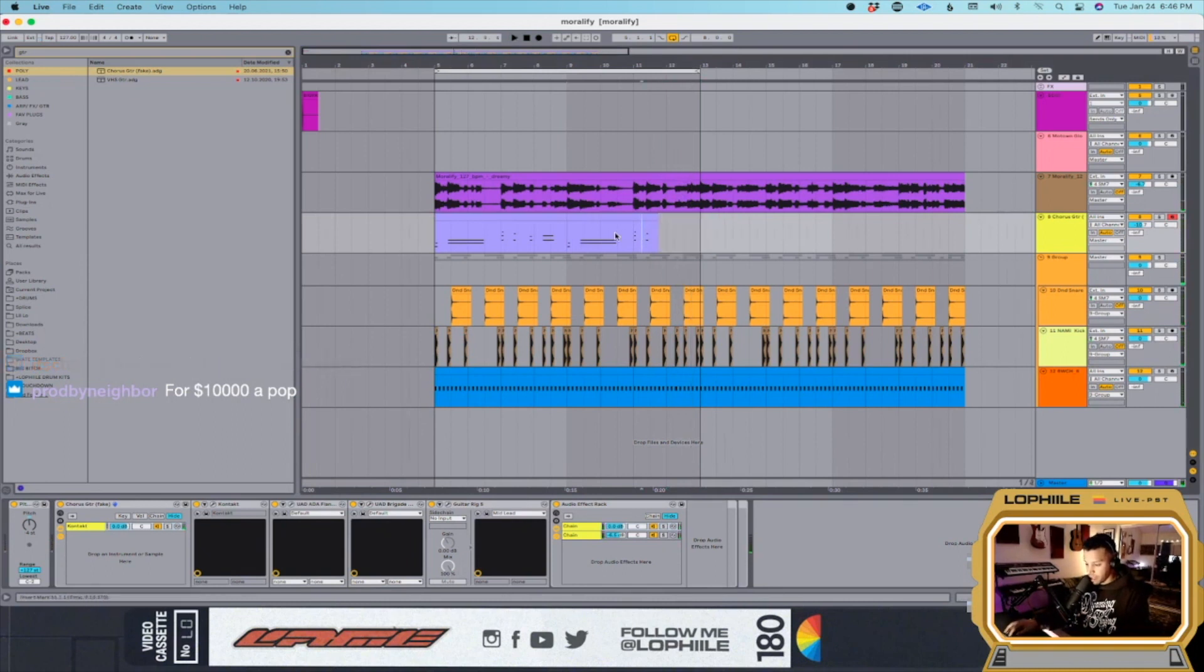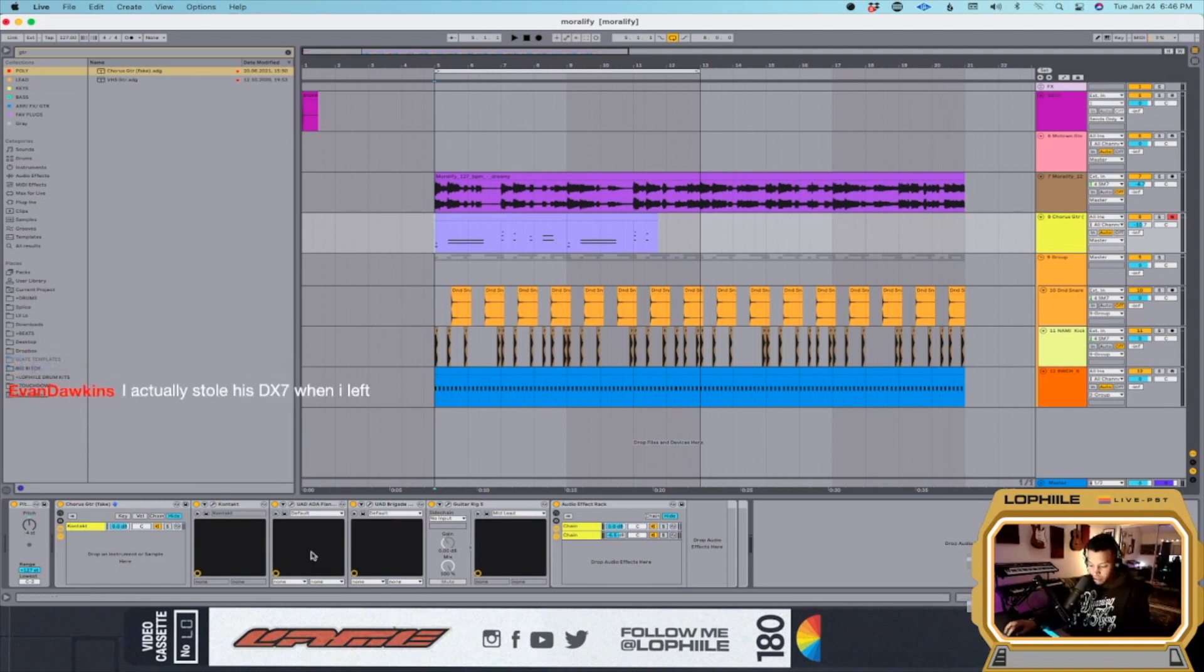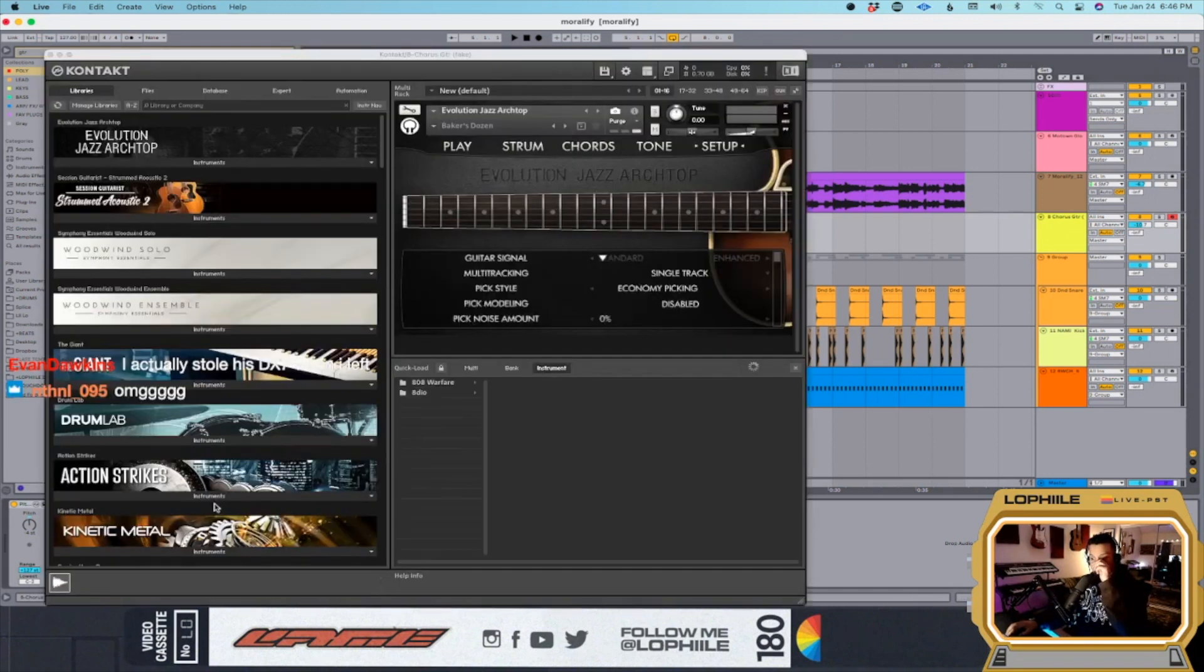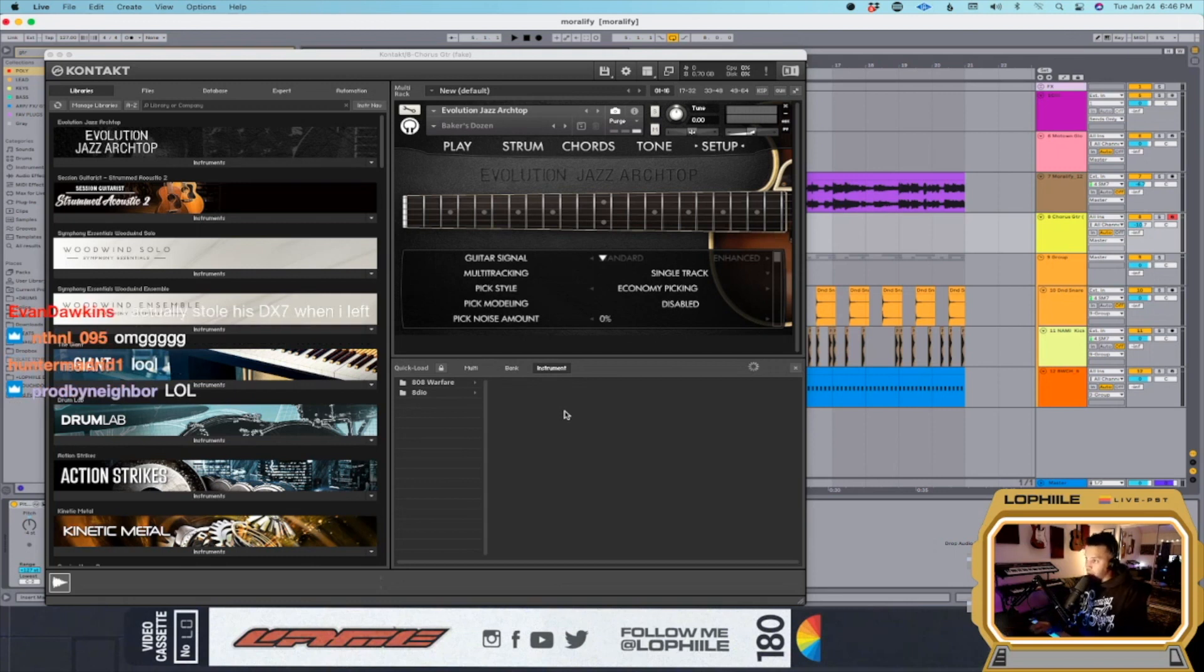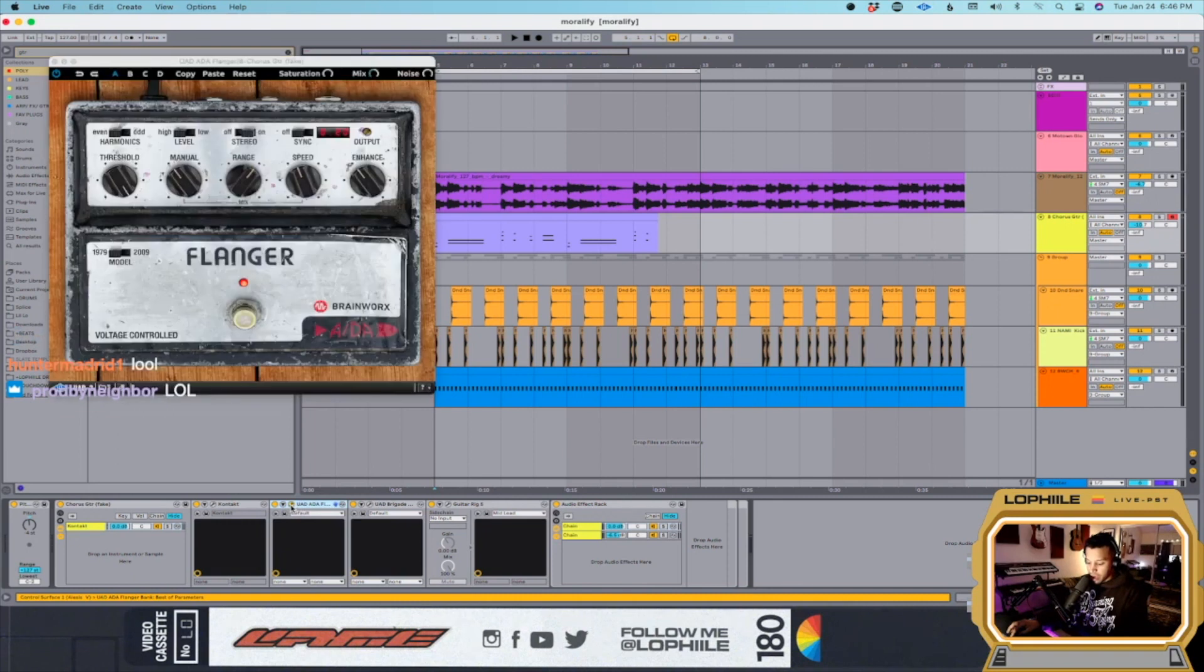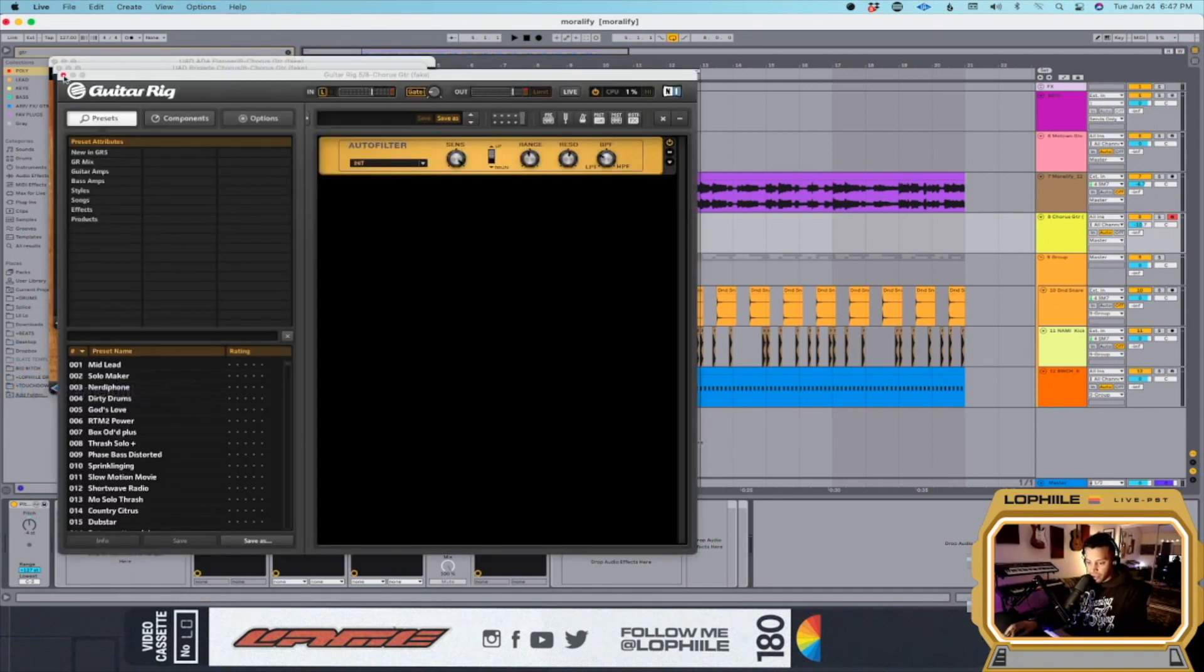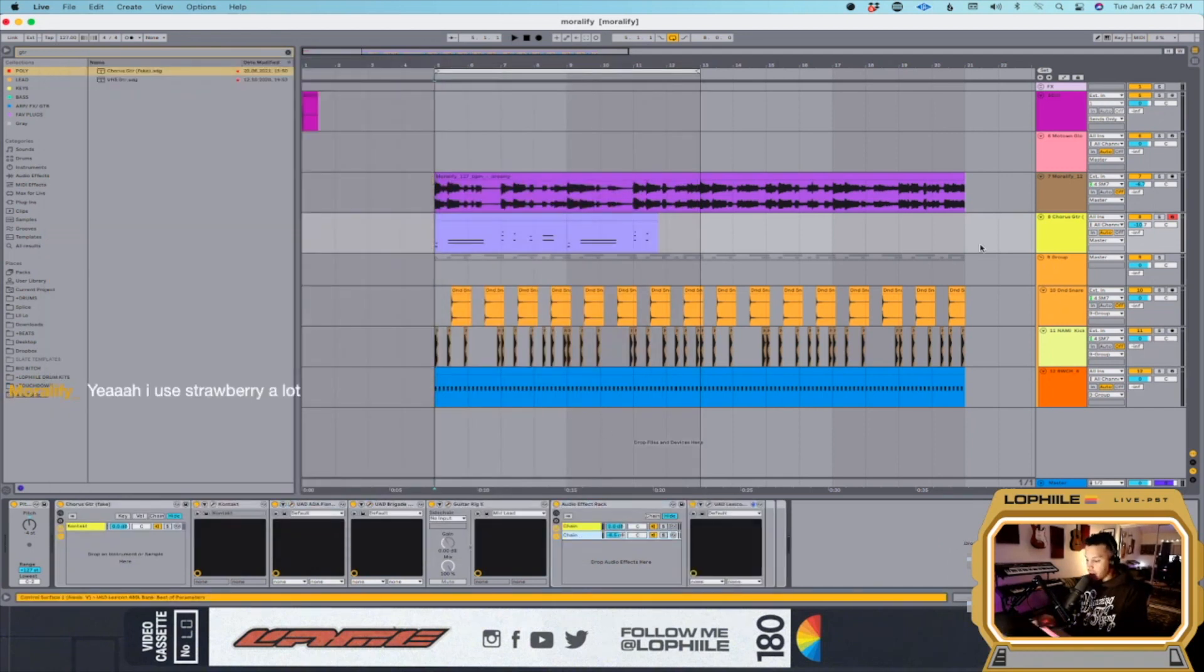You guys just want to steal all my sauce, all my sounds. Okay fine, just kidding. That's exactly why I stream so you guys can steal all the fucking sauce. Alright, so this is something that Sammy showed me. It's the Evolution Jazz guitar, I think from Orange Tree or something. It's pretty cool, just a very simple jazz guitar going through the ADA and the Brigade because I'm a fucking psycho, and then like this filter and the Lexicon again.